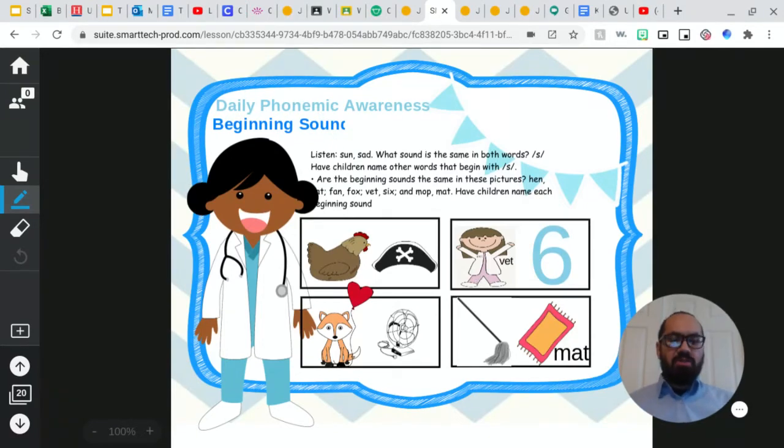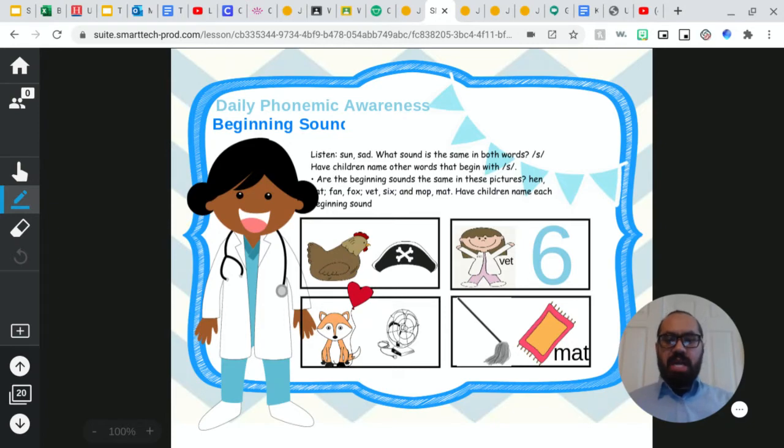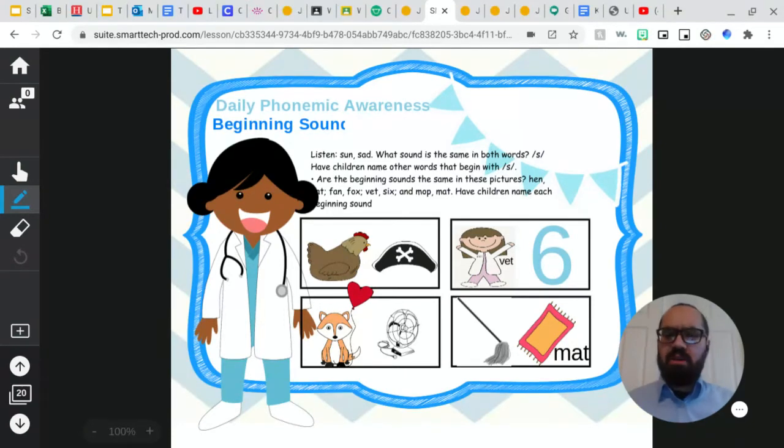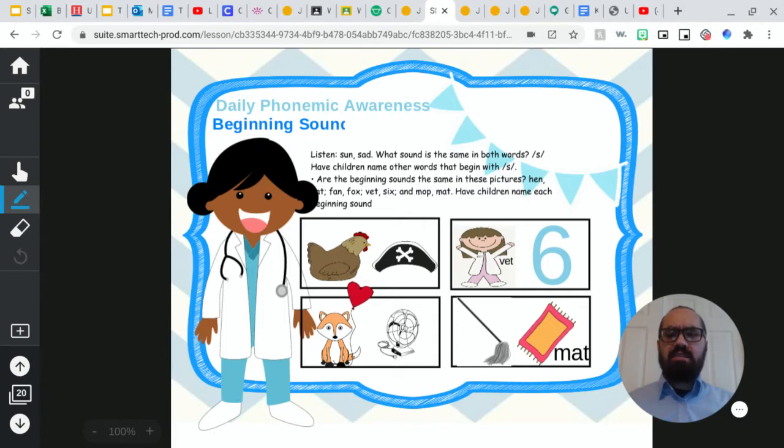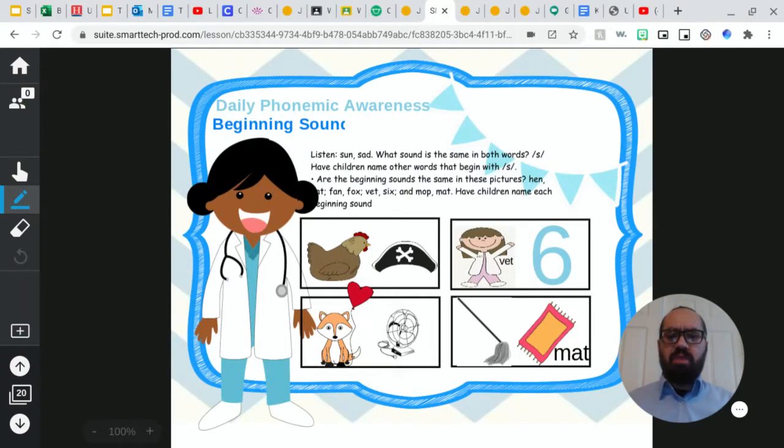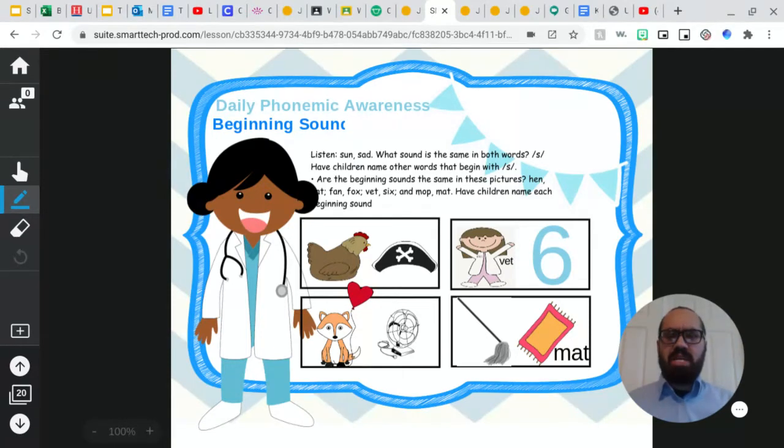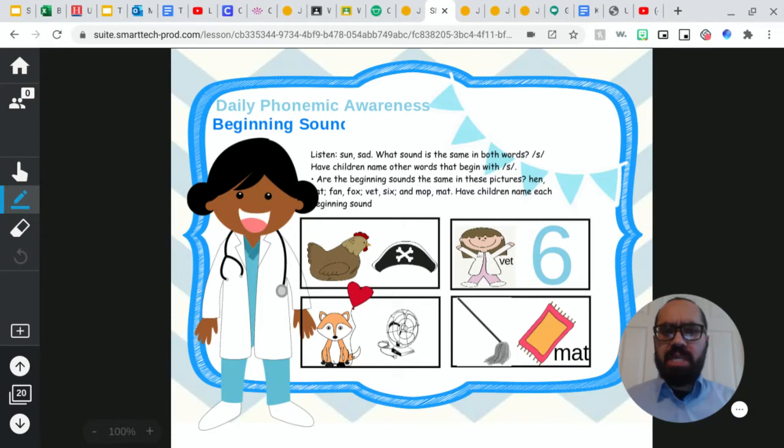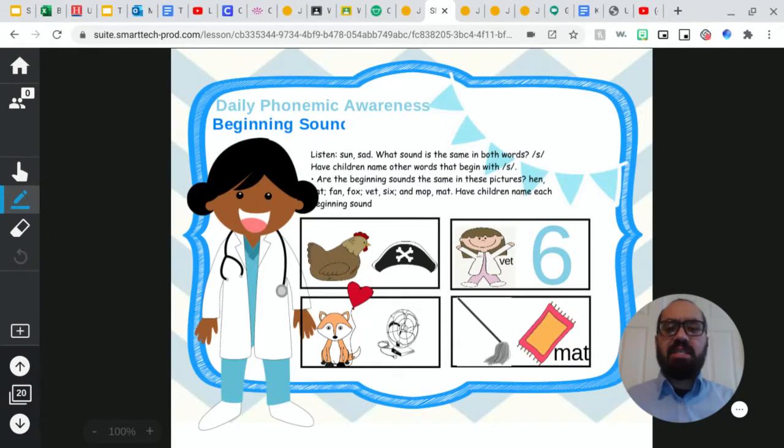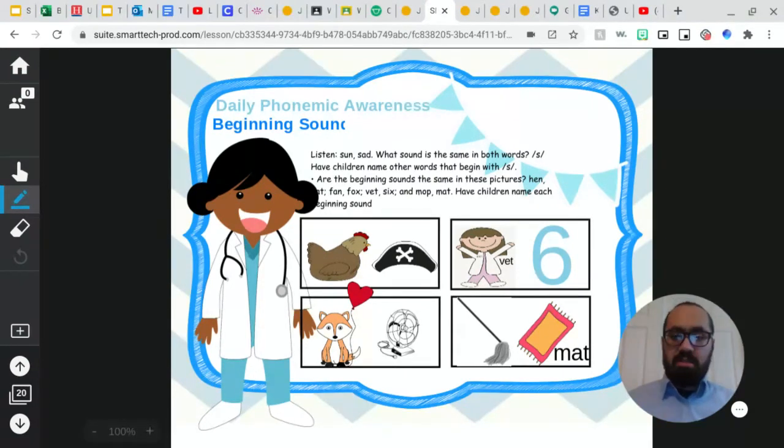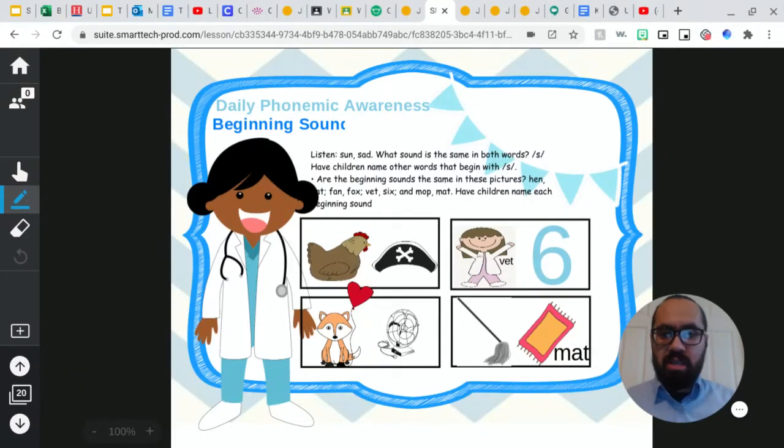So I want you to listen to these two words, and let's see if they have the same sound. Sun, sad, sun, sad. Do both words have the same beginning sound? Who could say out loud the beginning sound? And what letter is that? If you said S, you are correct.